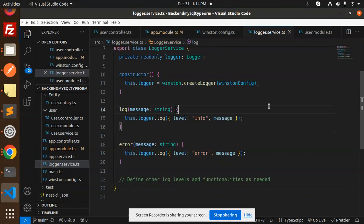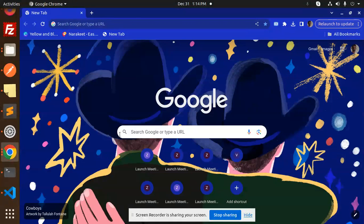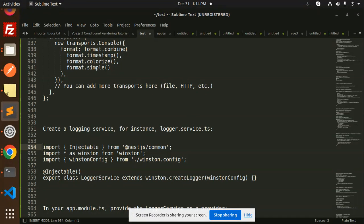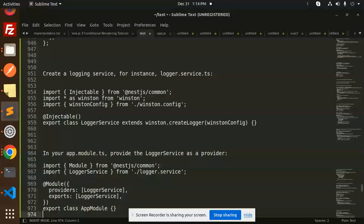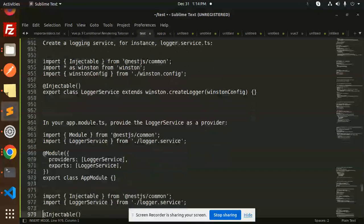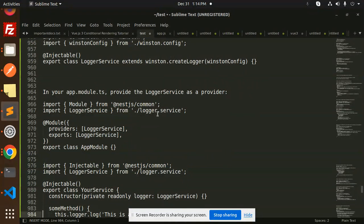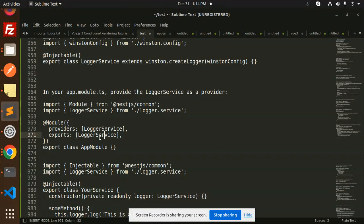After creating the logging service using a logger.service.ts file, make sure to include the logger service in your app.module.ts in both the exports and the providers.